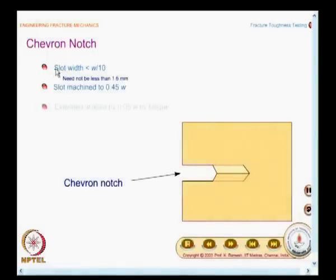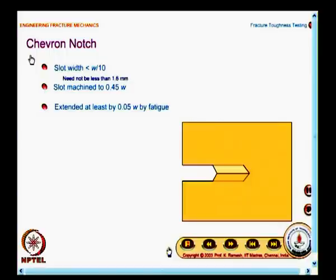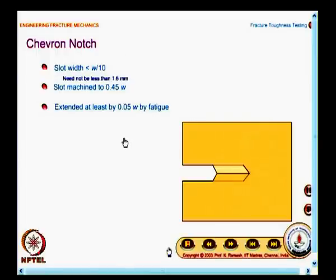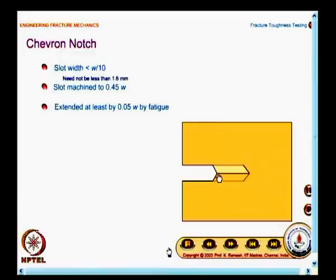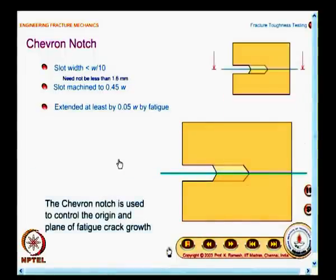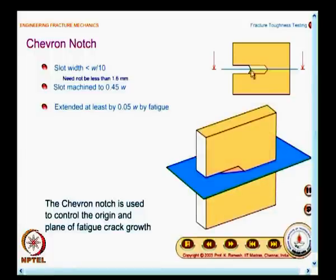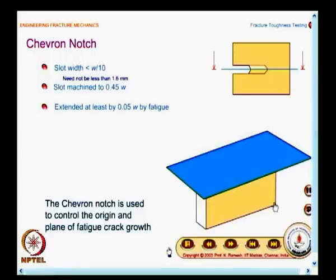In the last class, we had a diagram of the chevron notch. There are certain restrictions the code gives: what should be the slot width, the length of the slot, and the extension of the fatigue crack. Chevron notch specimens are shown with a set of lines. I had asked you to use your understanding of engineering drawing to give a three-dimensional picture of how these lines can be interpreted.